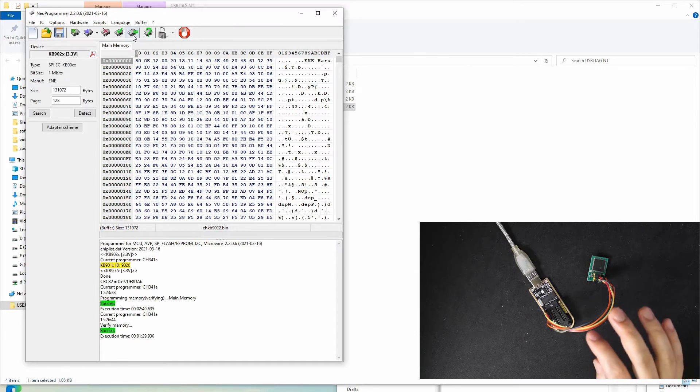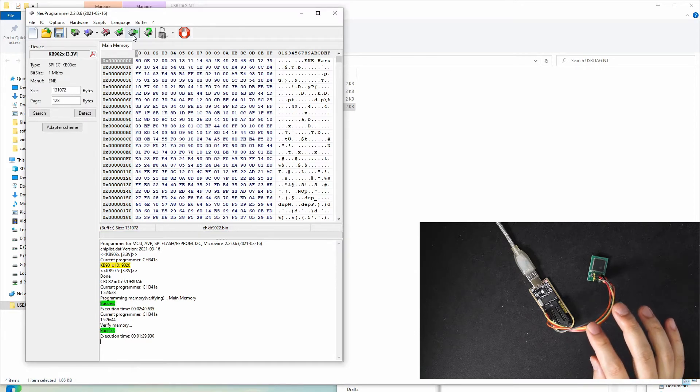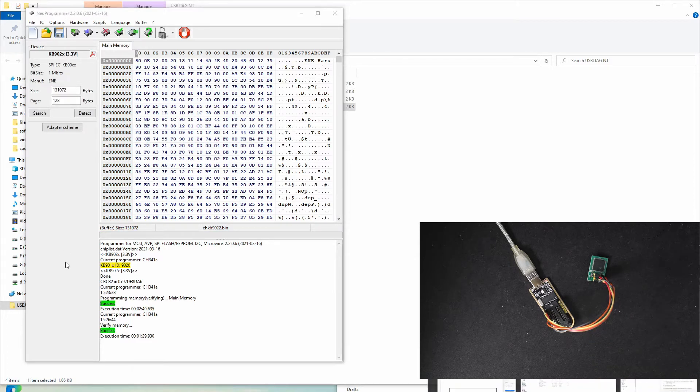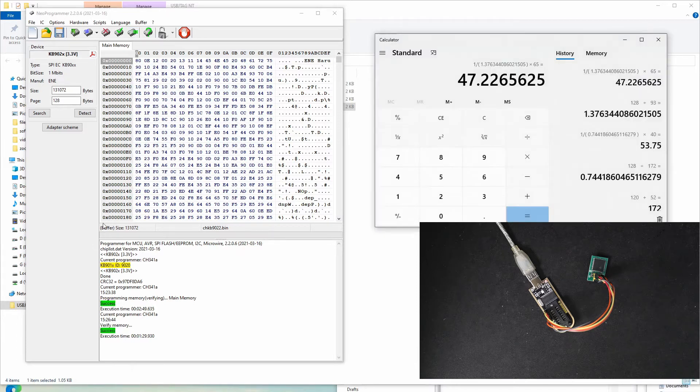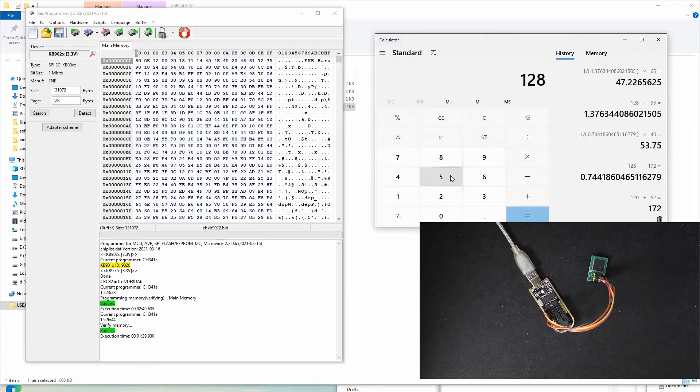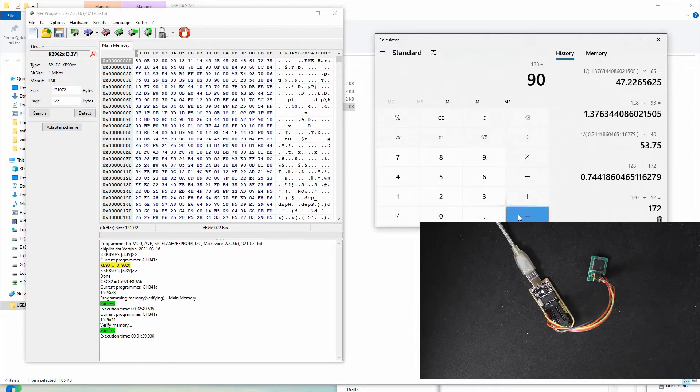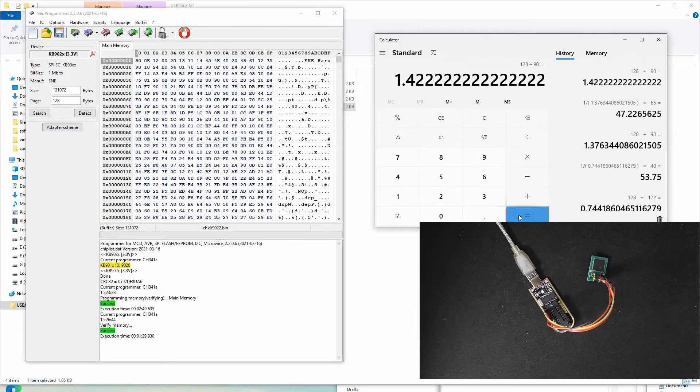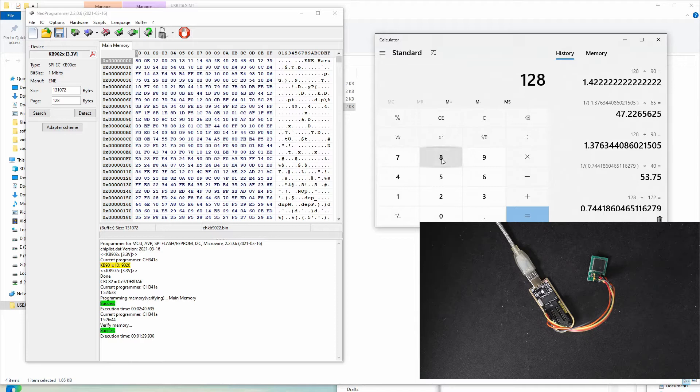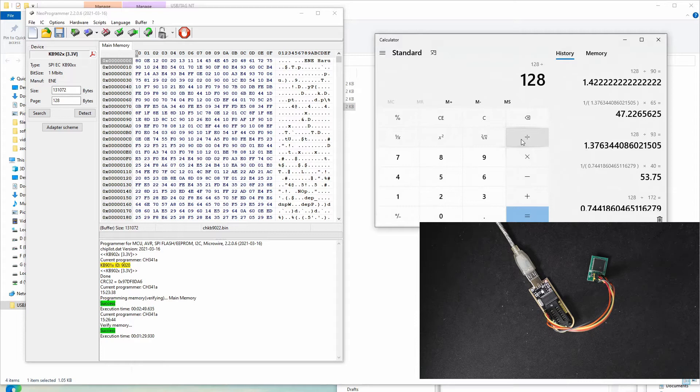The verification takes 1 minute and 30 seconds, so let's do a calculation. The read speed is 128 kilobytes of the flash divided by 90 seconds, which is 1.42 kilobytes per second. The programming speed is 128 kilobytes divided by 170 seconds, which is 0.75 kilobytes per second.